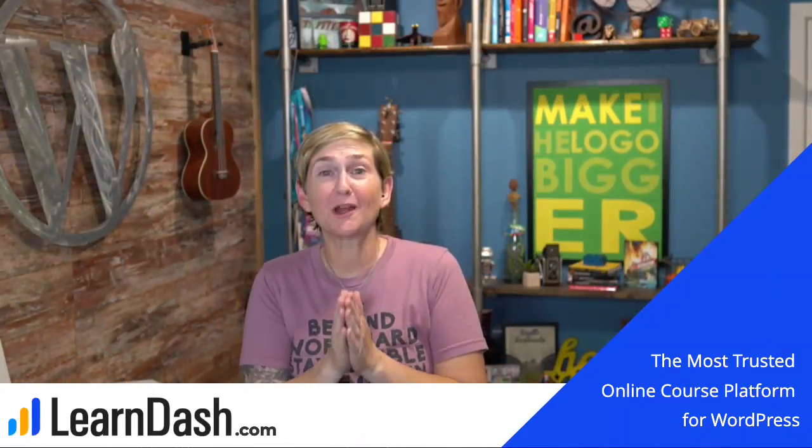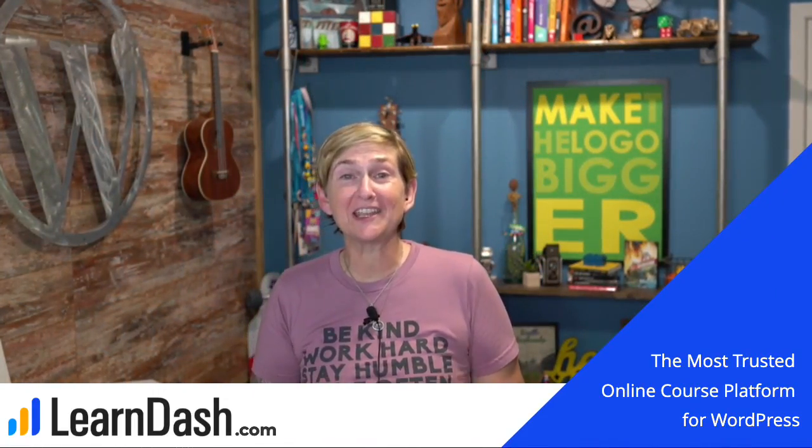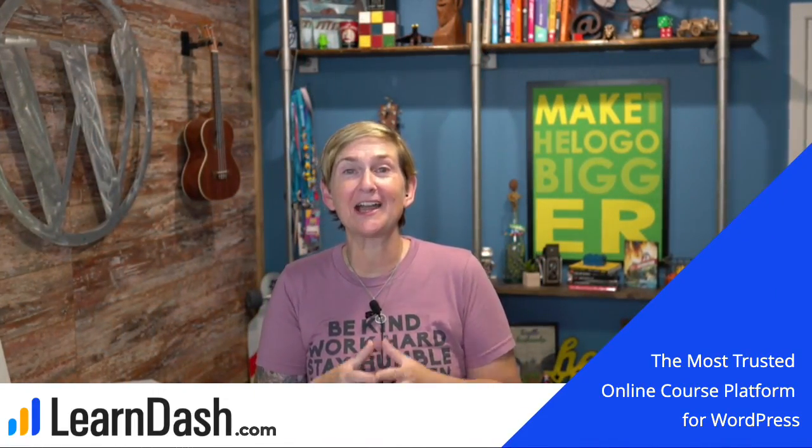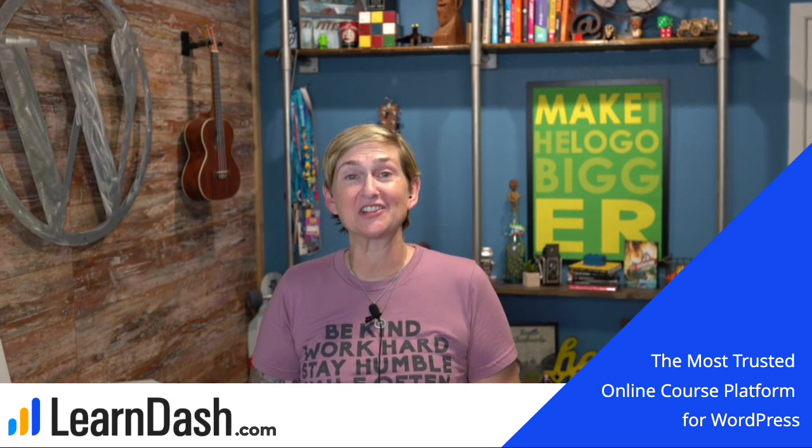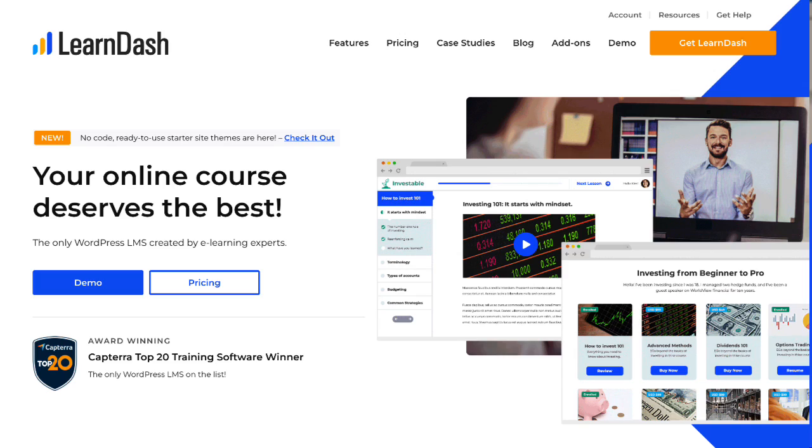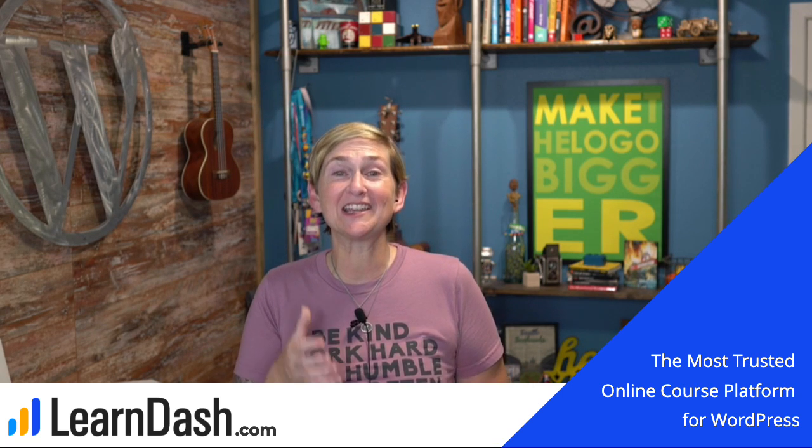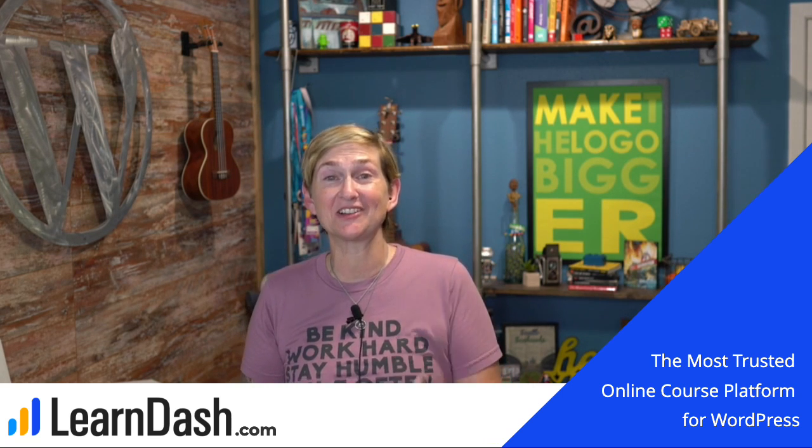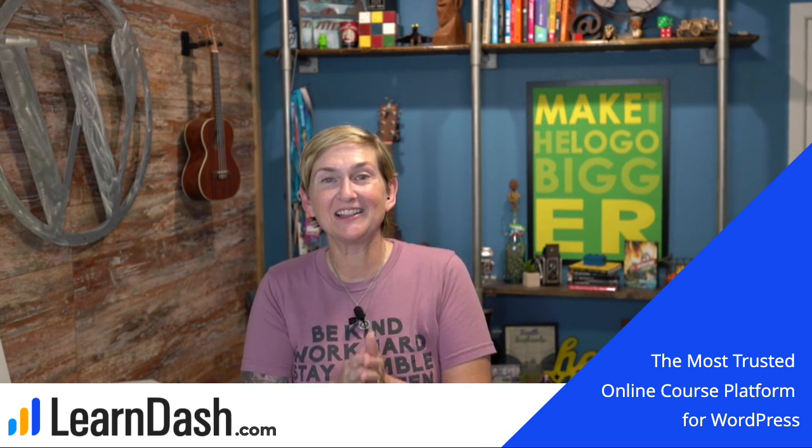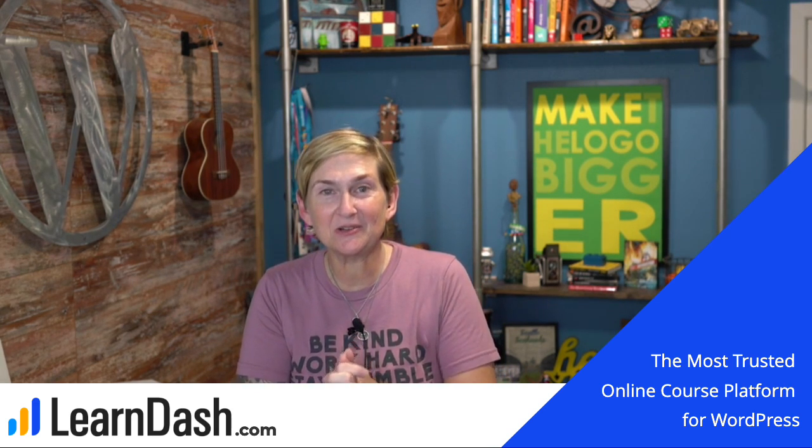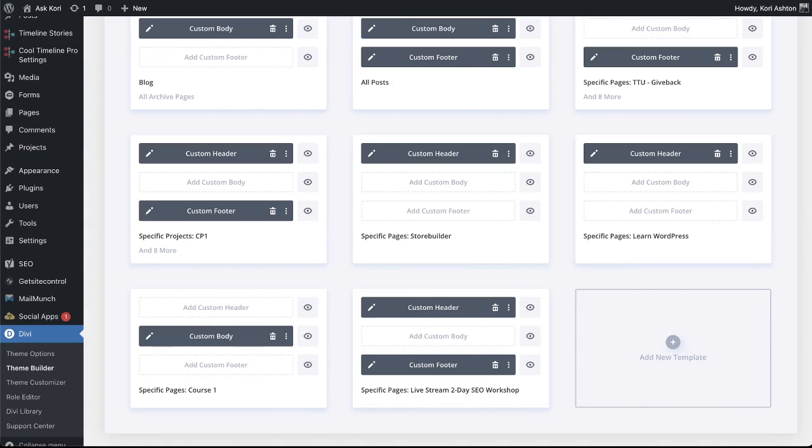Of course, this is brought to you by LearnDash. When you're ready to get your courses online, please be sure to check out LearnDash. They have an incredible LMS, a learning management system that allows you to quickly and easily get your course content online and start selling today. Alright, y'all, let's get to the Divi tutorial, how to build out your 404 page.